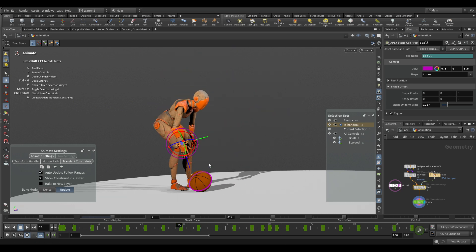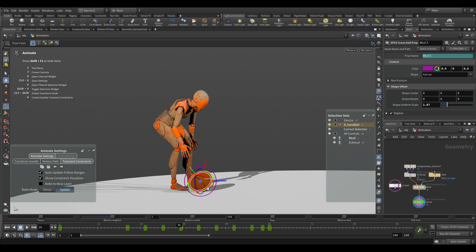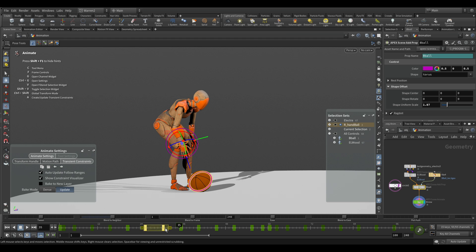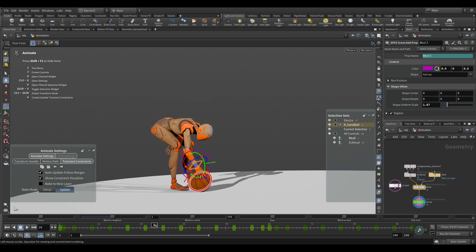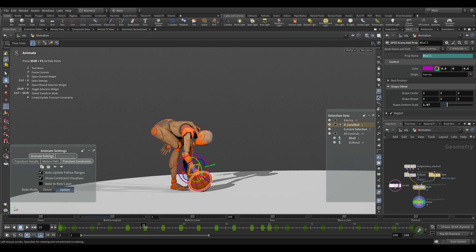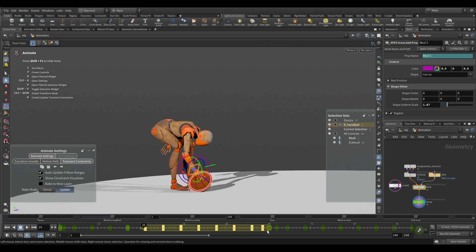All I need to do is select the driven first, which is the ball, and then the driver, which is the hand. Then I can use shift and drag to get the frame range that I want to be constrained. The thing we want to do before is go to the frame where the contact is good, where we want it, and then grab that range.